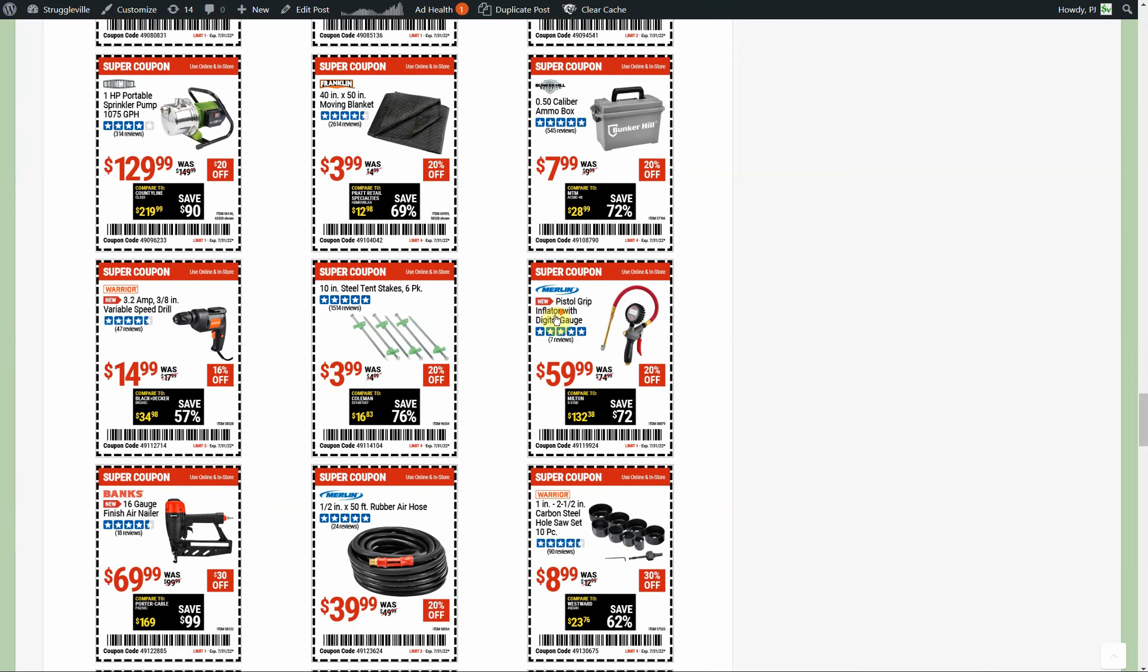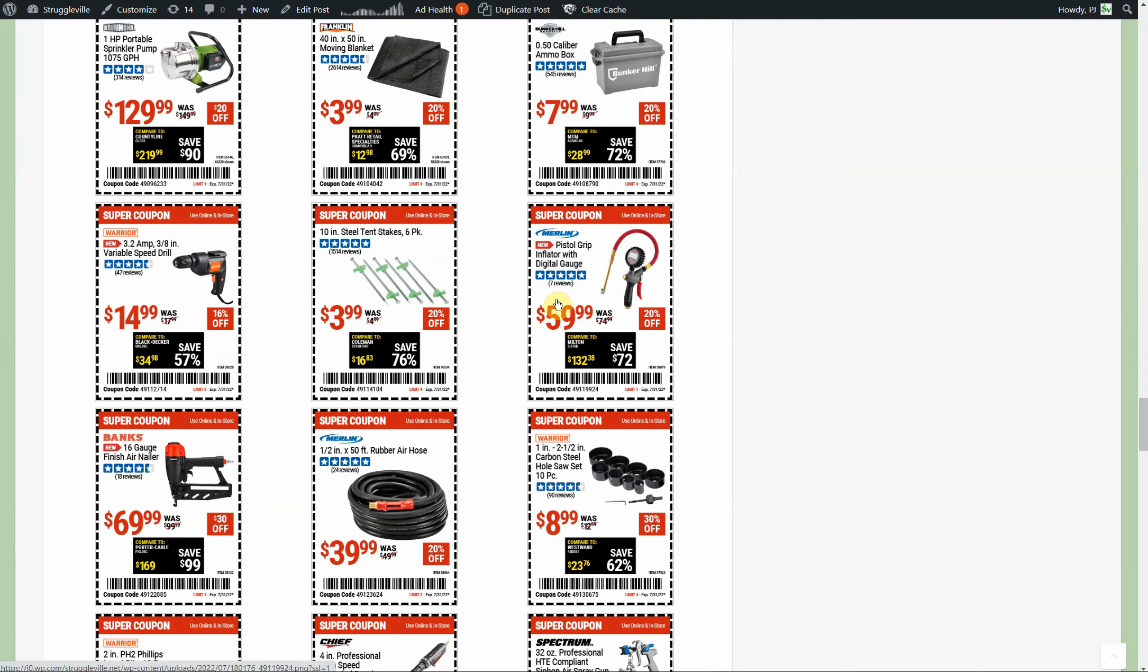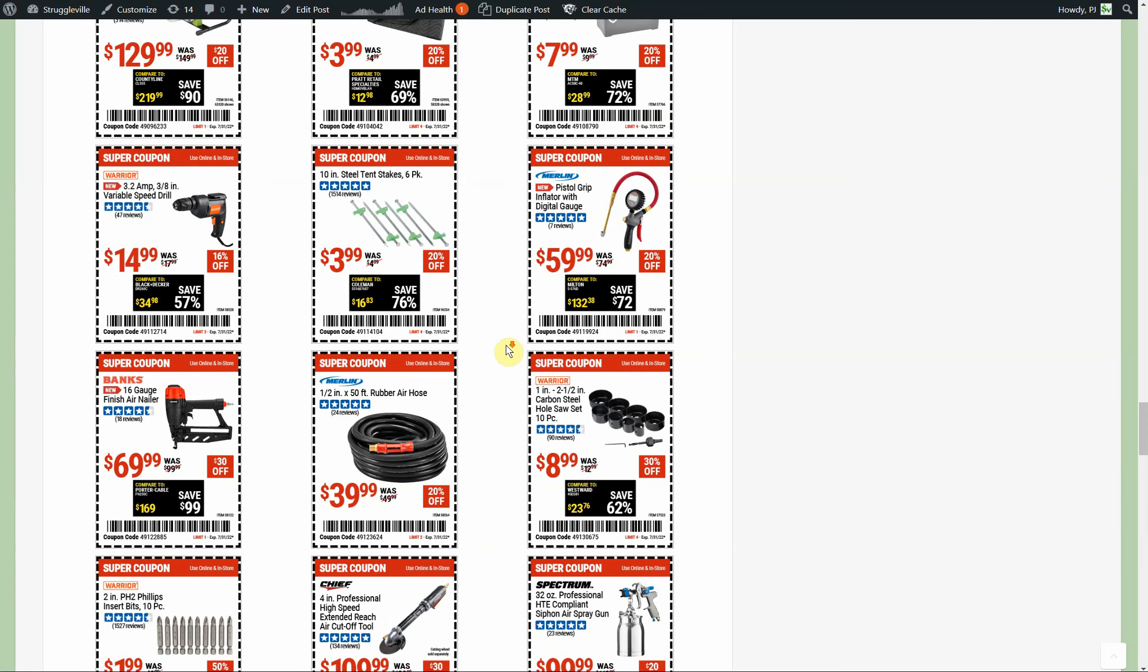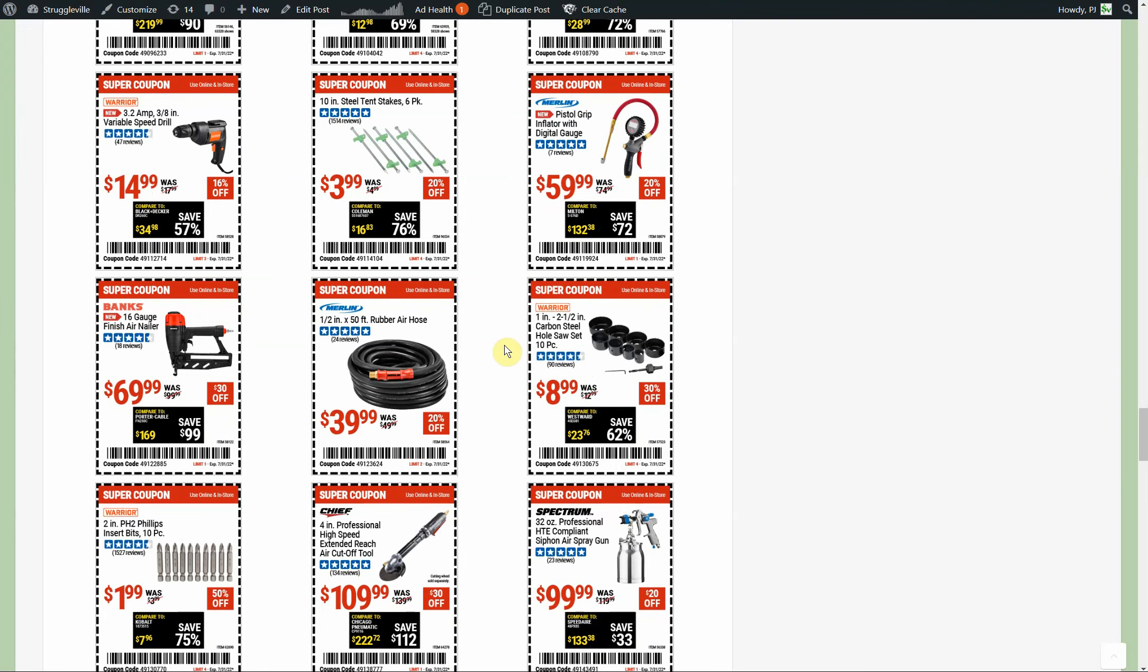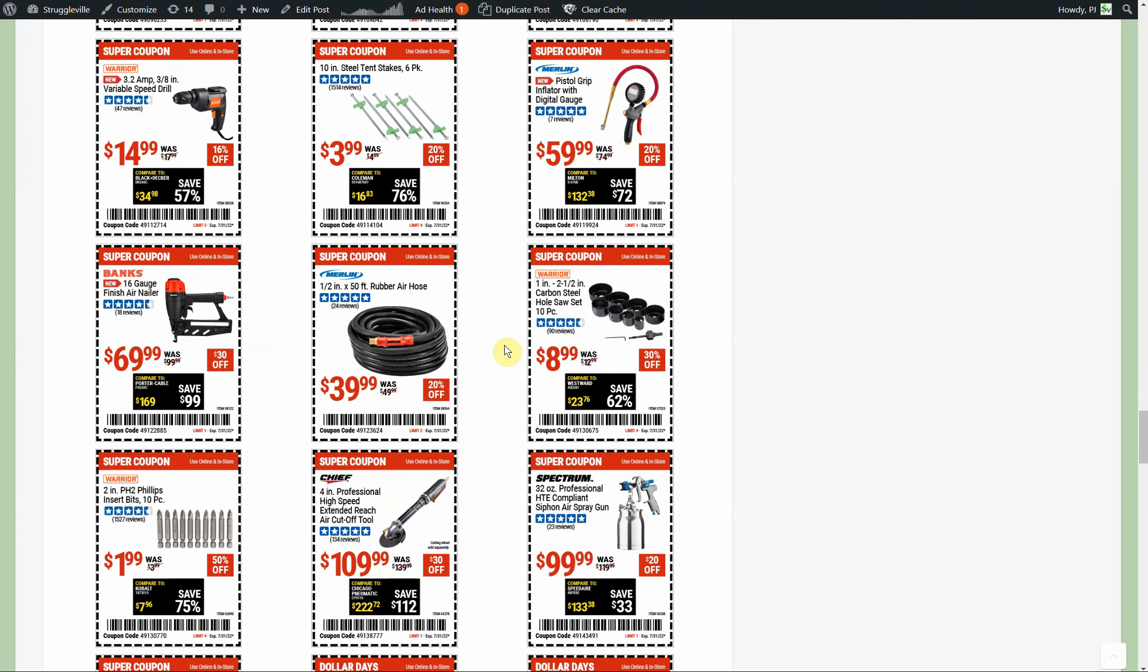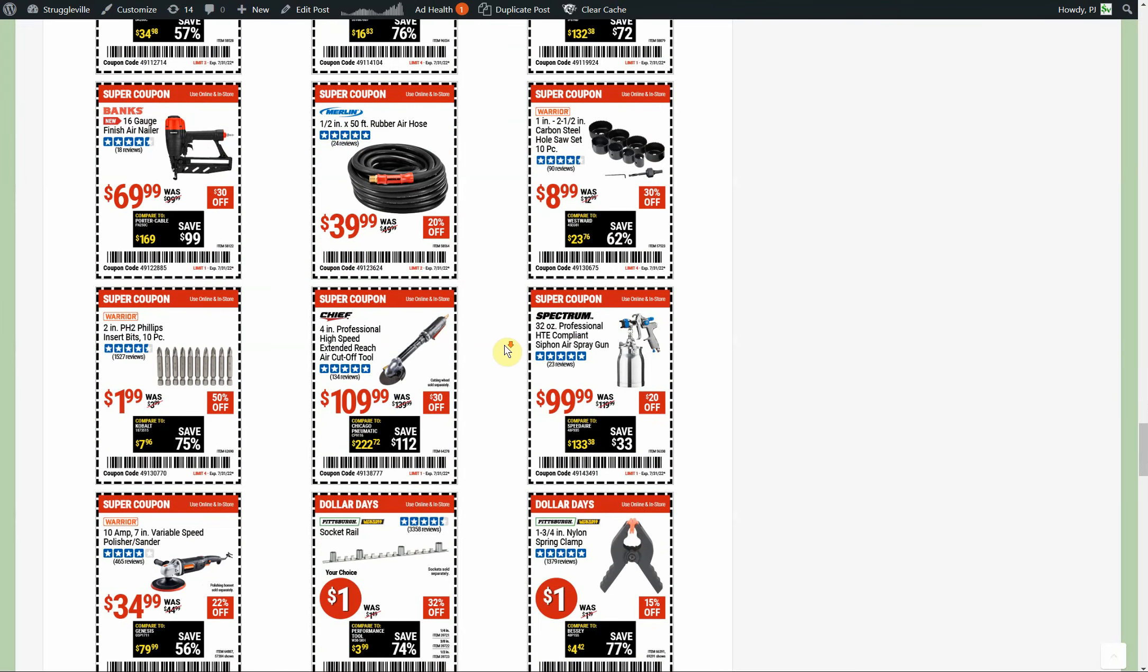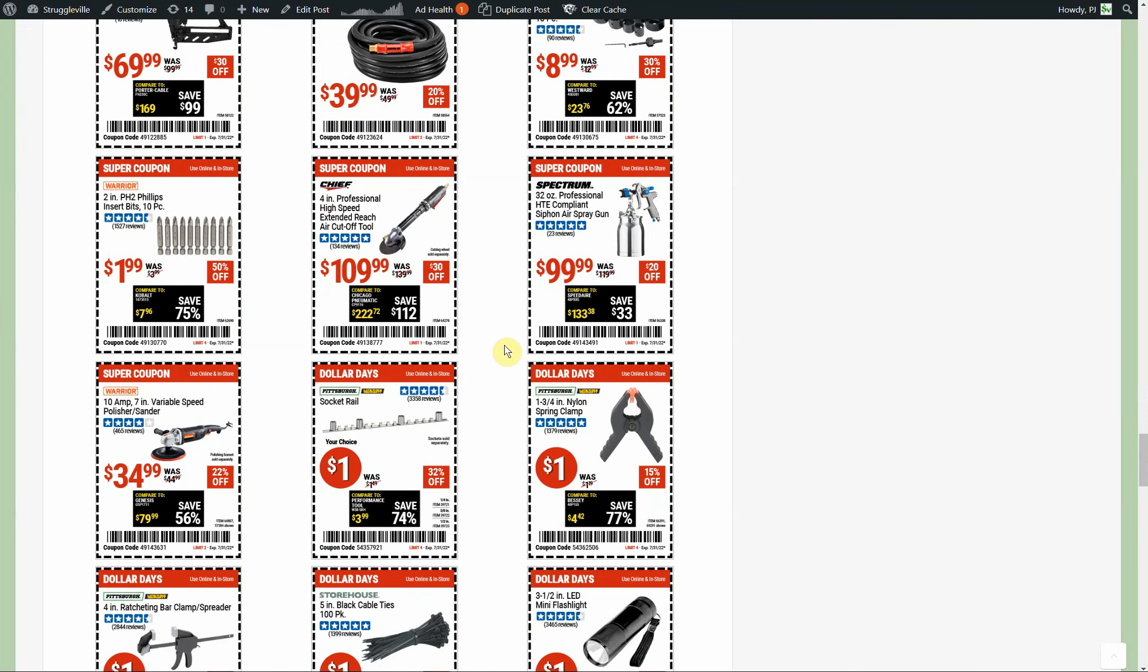Wow, look at this Merlin pistol grip inflator with digital gauge, $59.99. I could find you those on Amazon, $20 all day, $20. We don't gotta spend $60.